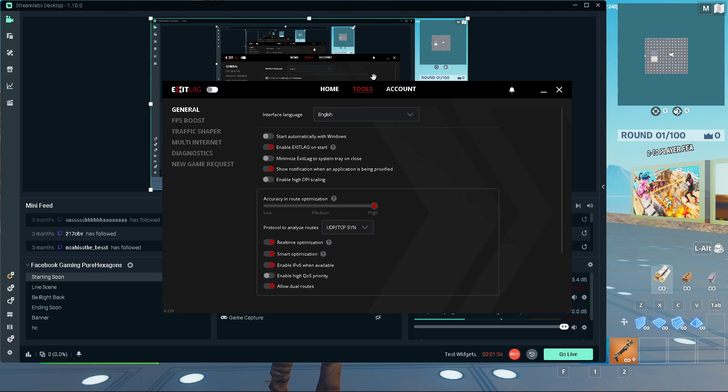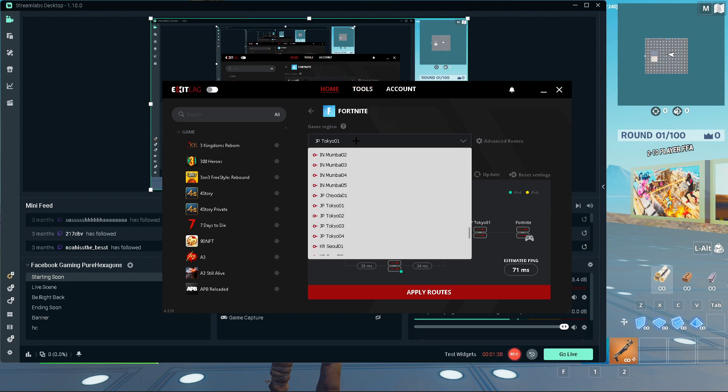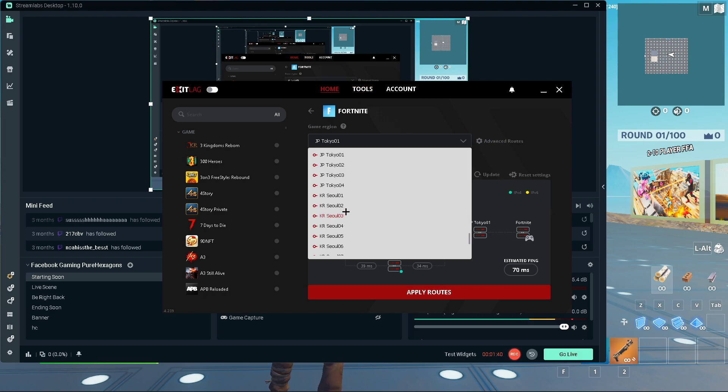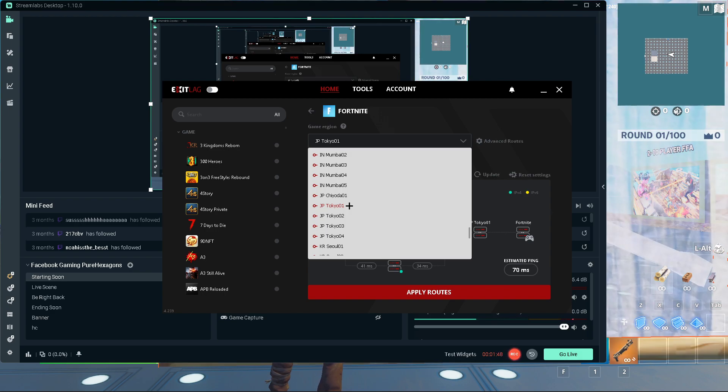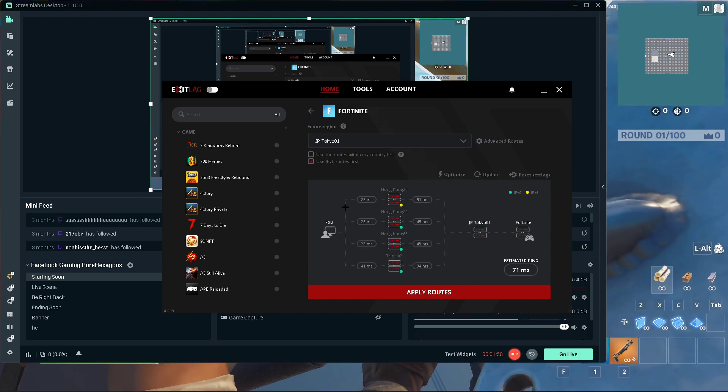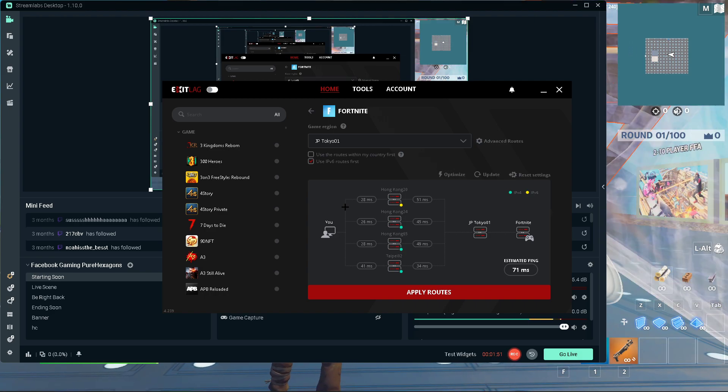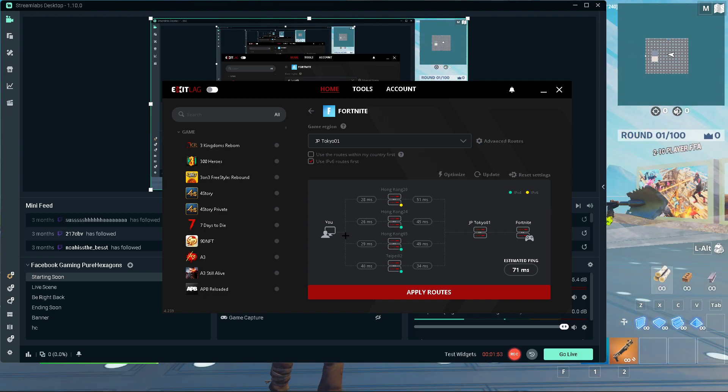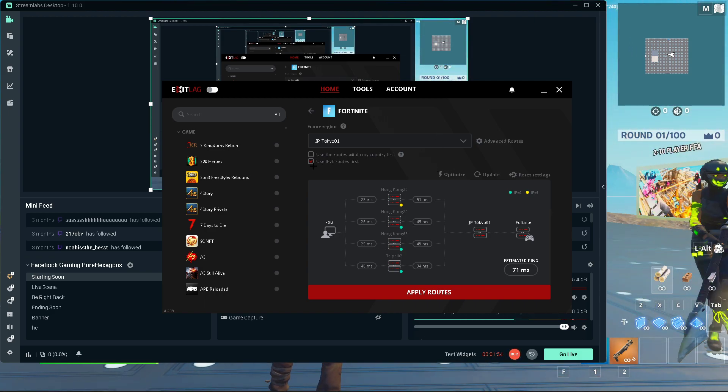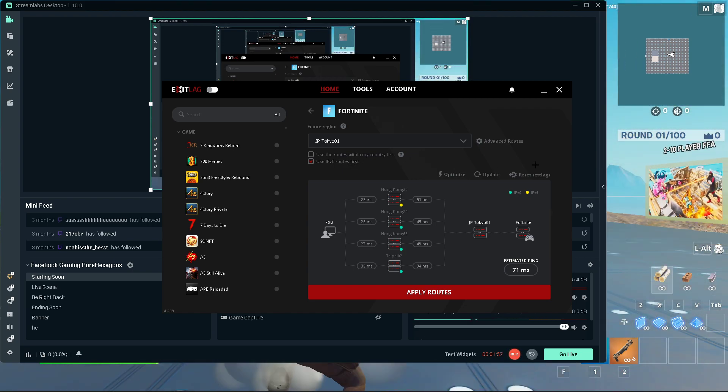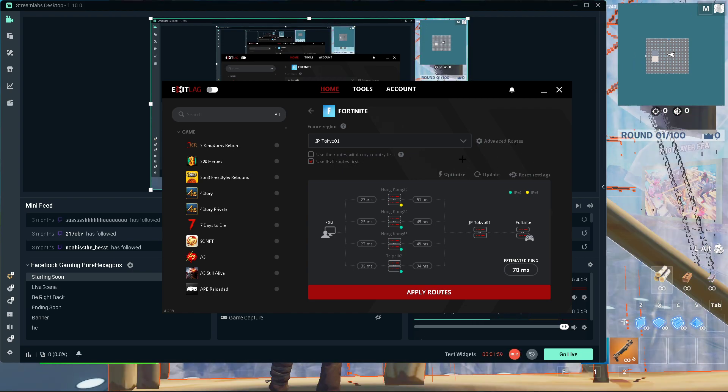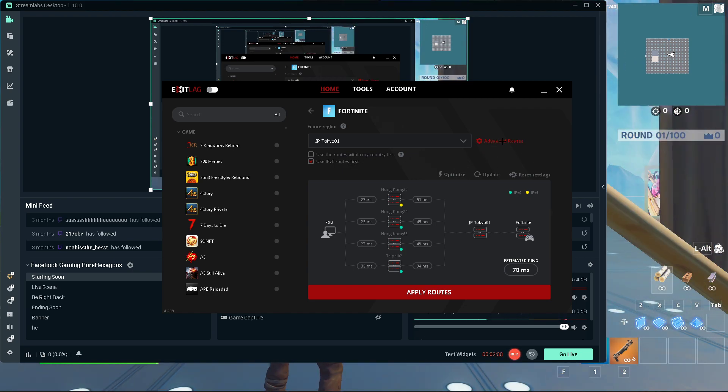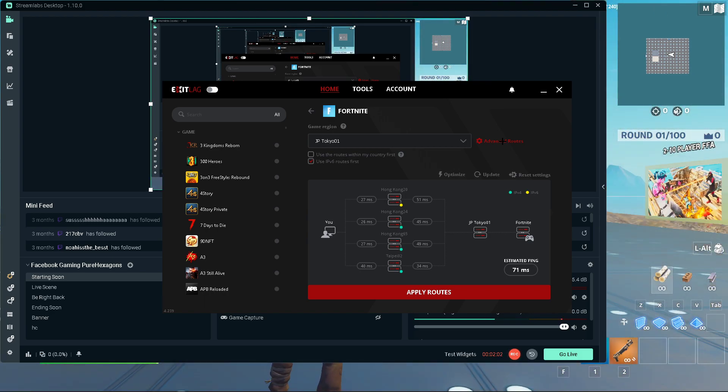For the main one though, here you need to select your game server. For me, I'm living in Asia and the game only has servers in Japan which is located in Tokyo. So here for me, Tokyo was your one is the best. Check the Use IPv6 Route First if you have IPv6, but it doesn't really matter in my opinion.